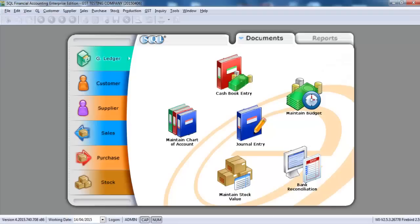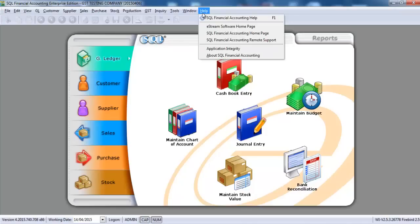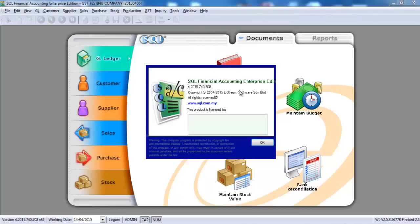First thing, we open up SQL and you must make sure your current version is at least 708. Just go to Help, About SQL Accounting, then you can see what is your current version. Make sure you are at least 708.